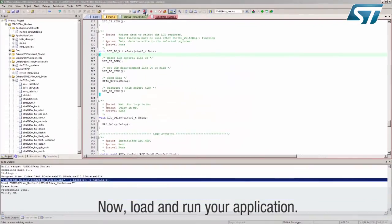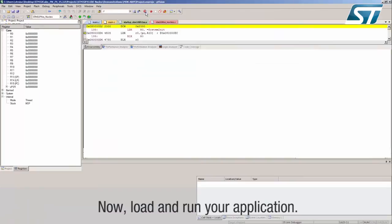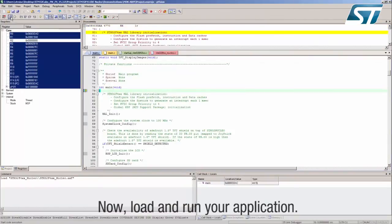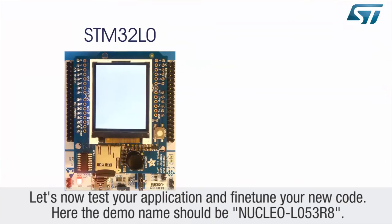Load and run your application. Let's now test your application and fine-tune your new code.